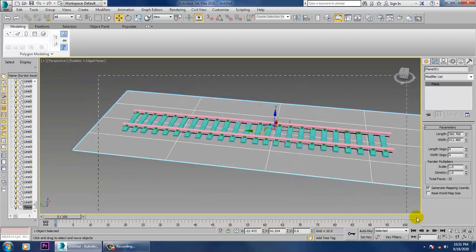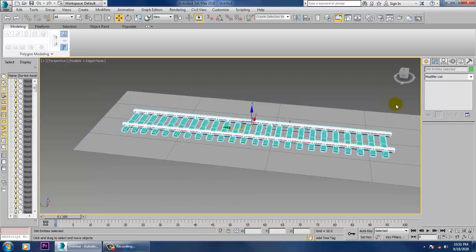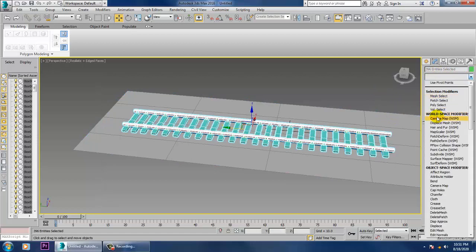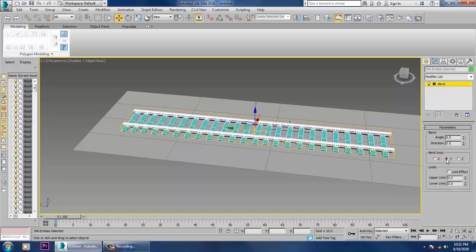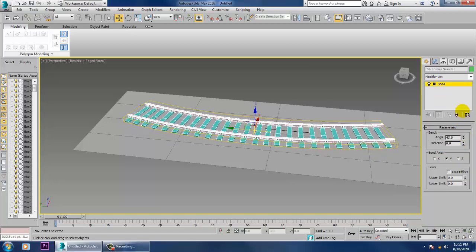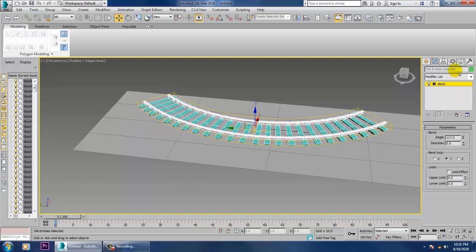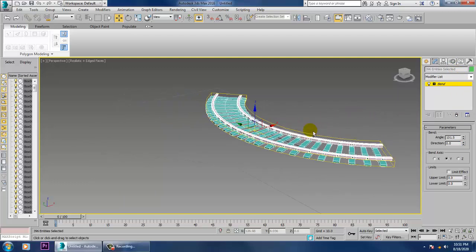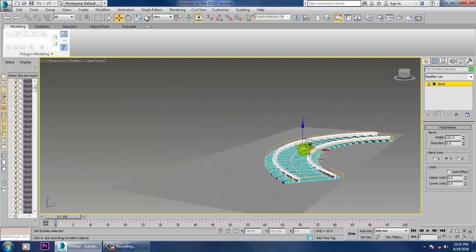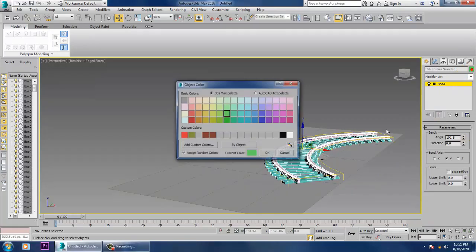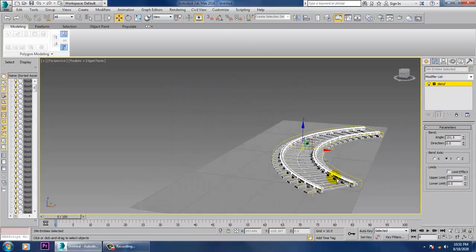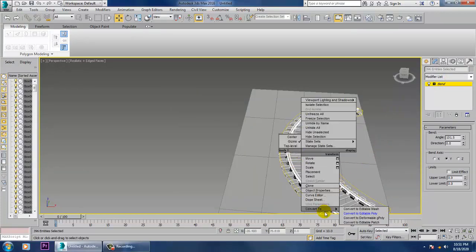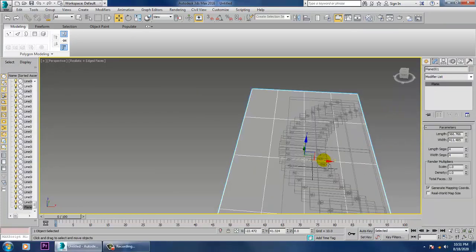Select all of it. If you want, you can give a bend modifier to the tracks. Let's give a color to it — color to the editable poly — and push this into place.